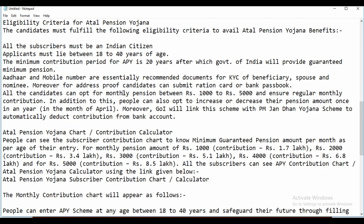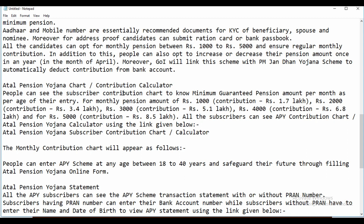Regarding eligibility criteria: all subscribers must be Indian citizens aged between 18 to 40 years, with a minimum contribution period of 20 years. Aadhaar and mobile number are essential recommended documents for KYC for the beneficiary, spouse, and nominee. For address proof, candidates can submit a ration card or passbook. Subscribers can choose a monthly pension between Rs 1,000 and Rs 5,000 and can opt to increase or decrease the pension amount once a year in the month of April.